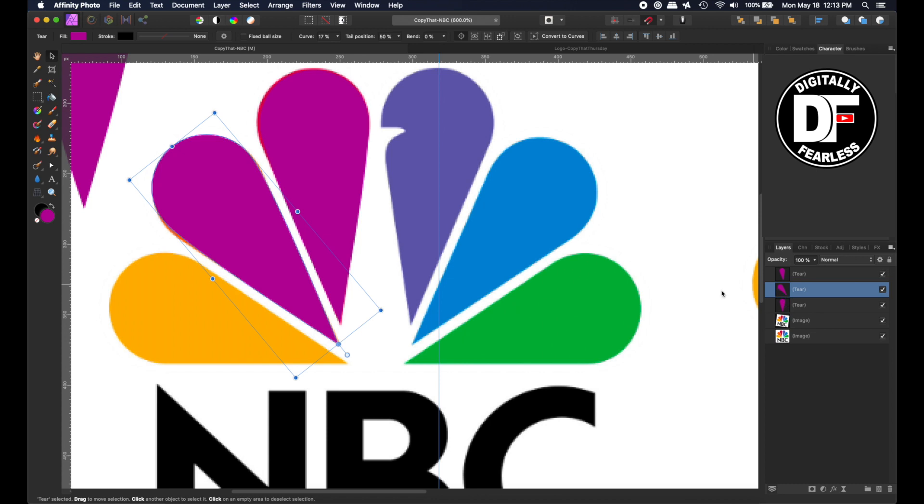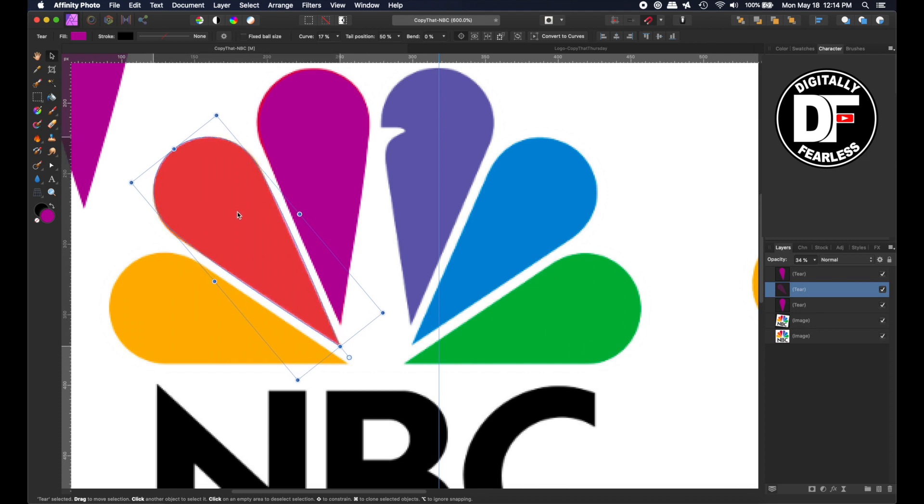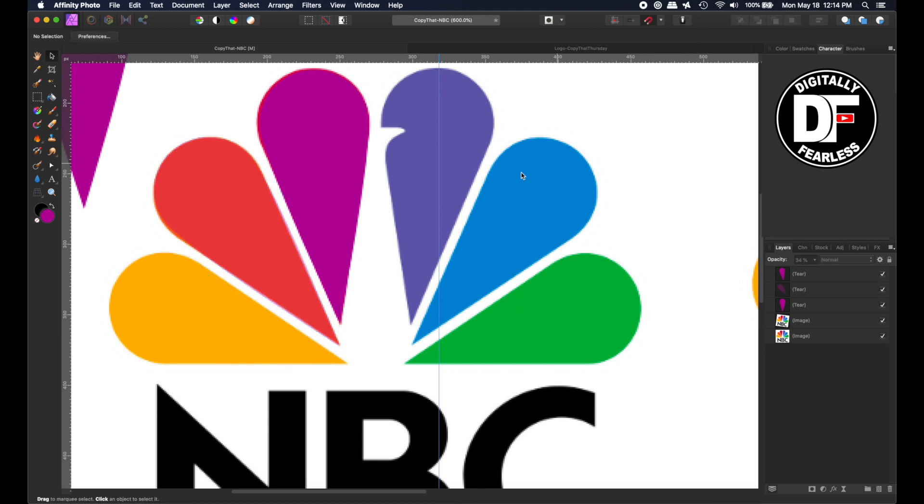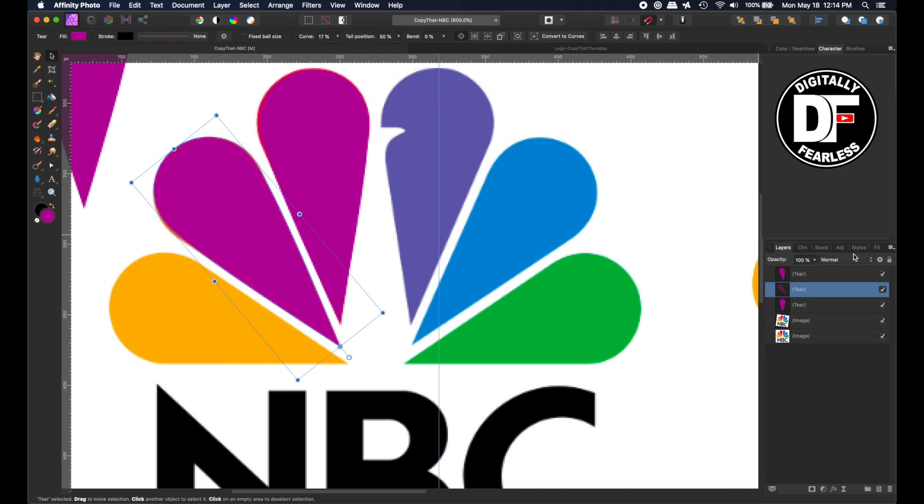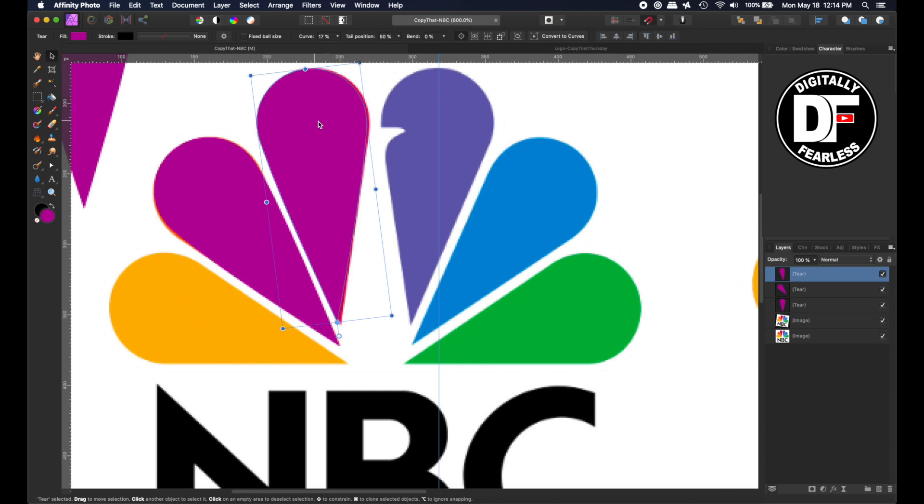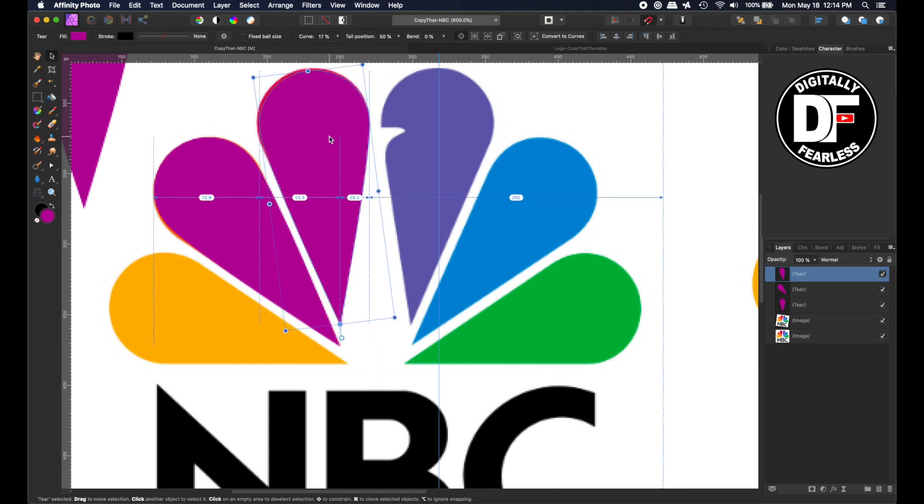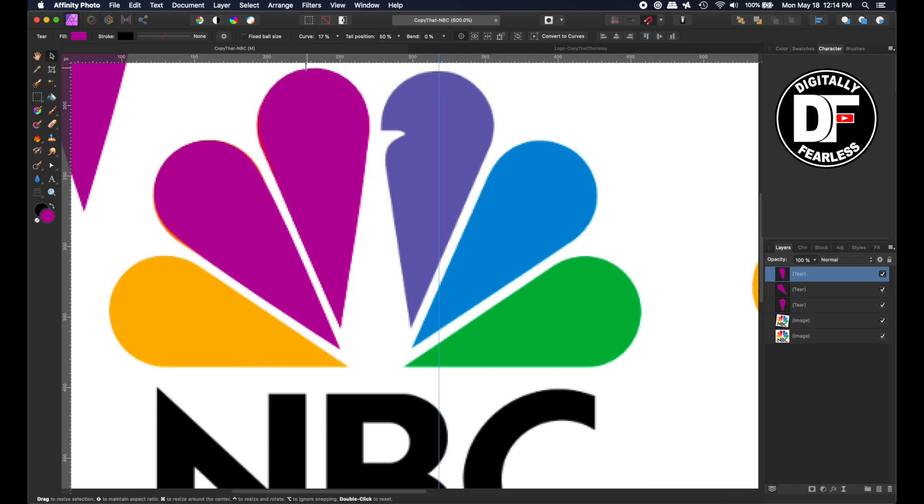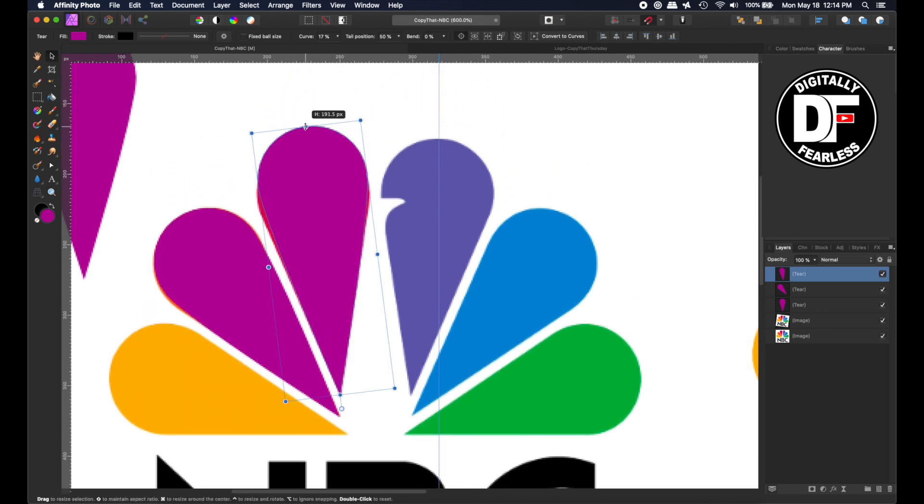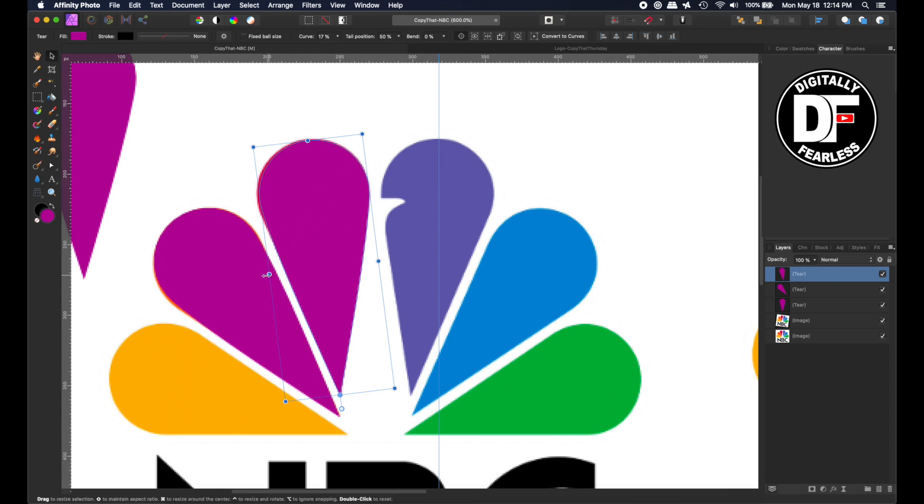Now each one might not be exactly the same because some are longer than others. So now again you should lower the opacity to see. And actually they look pretty good. I might want to move that one down a little and this up a little like that. But I think that works out nice. So that's two. Let's bring back the opacity there. All the purple are the new ones.